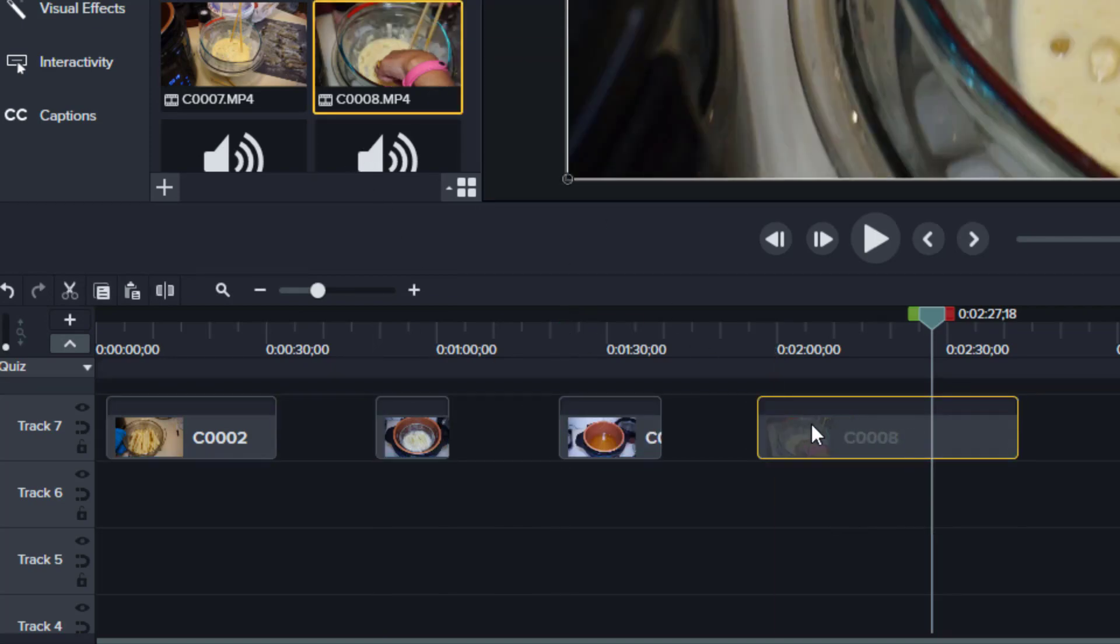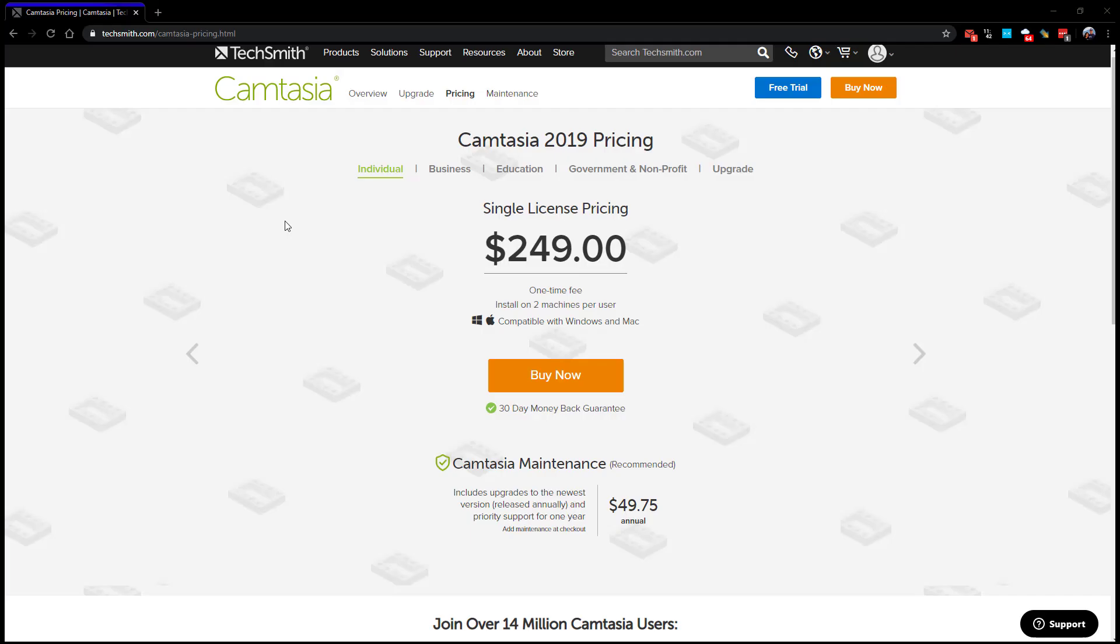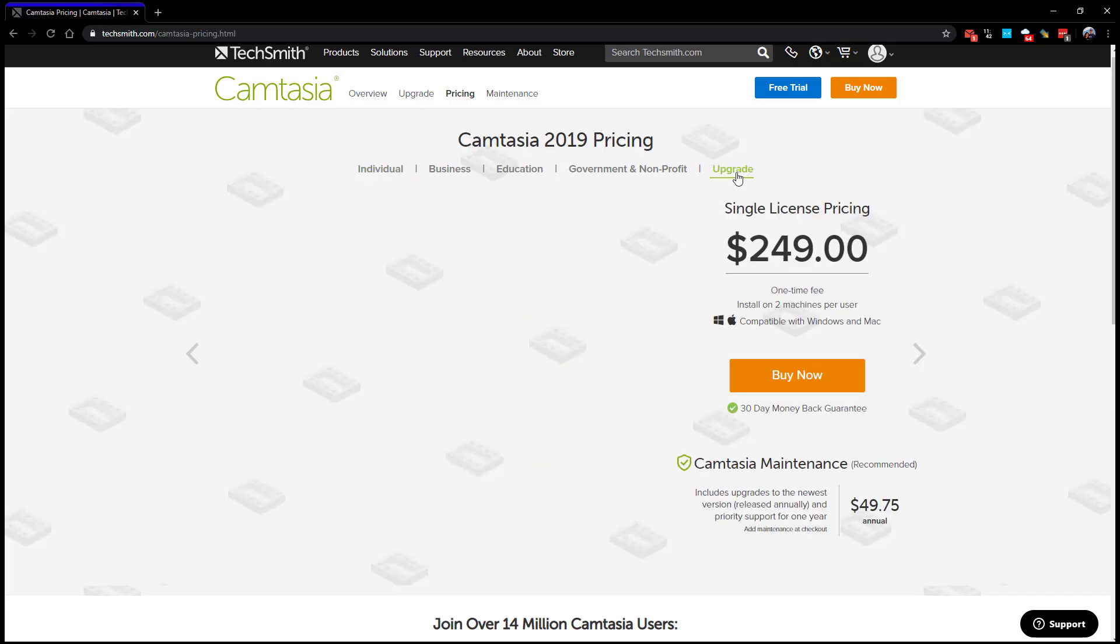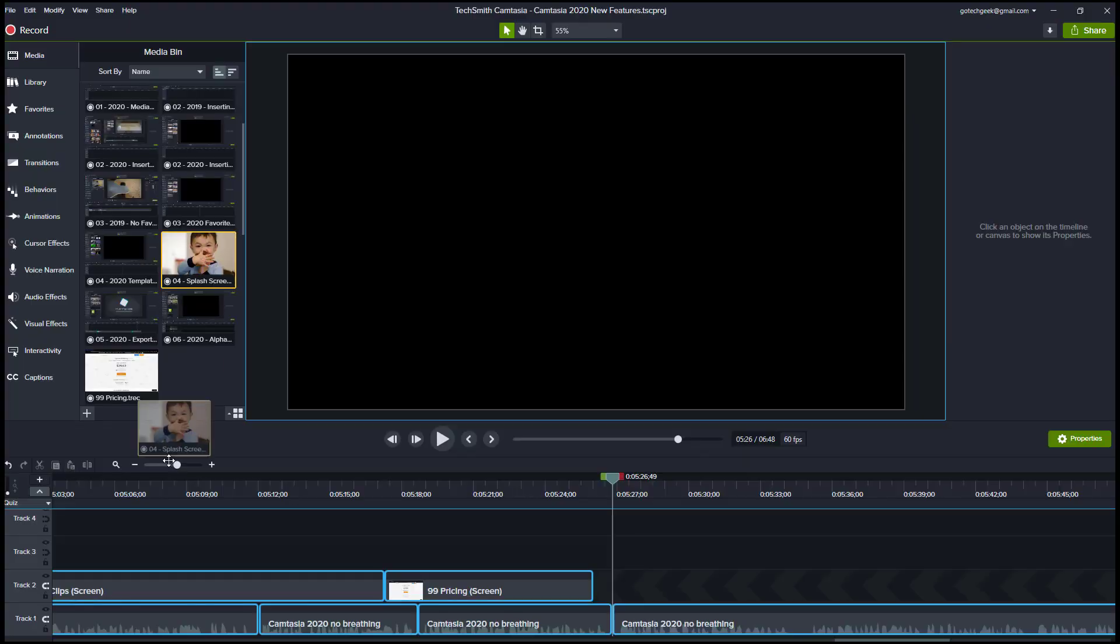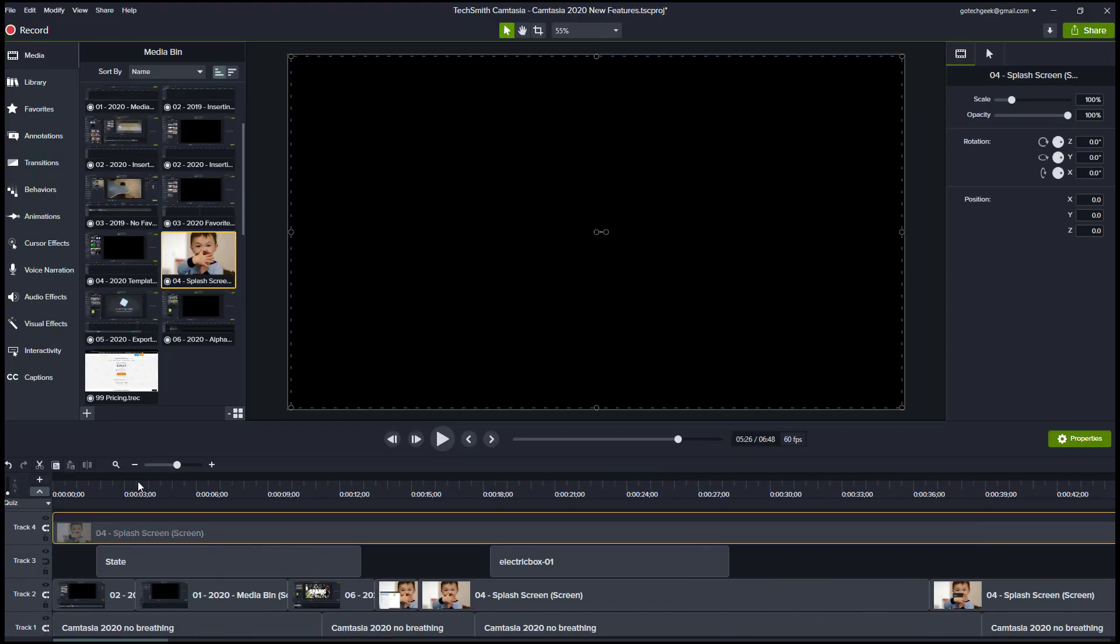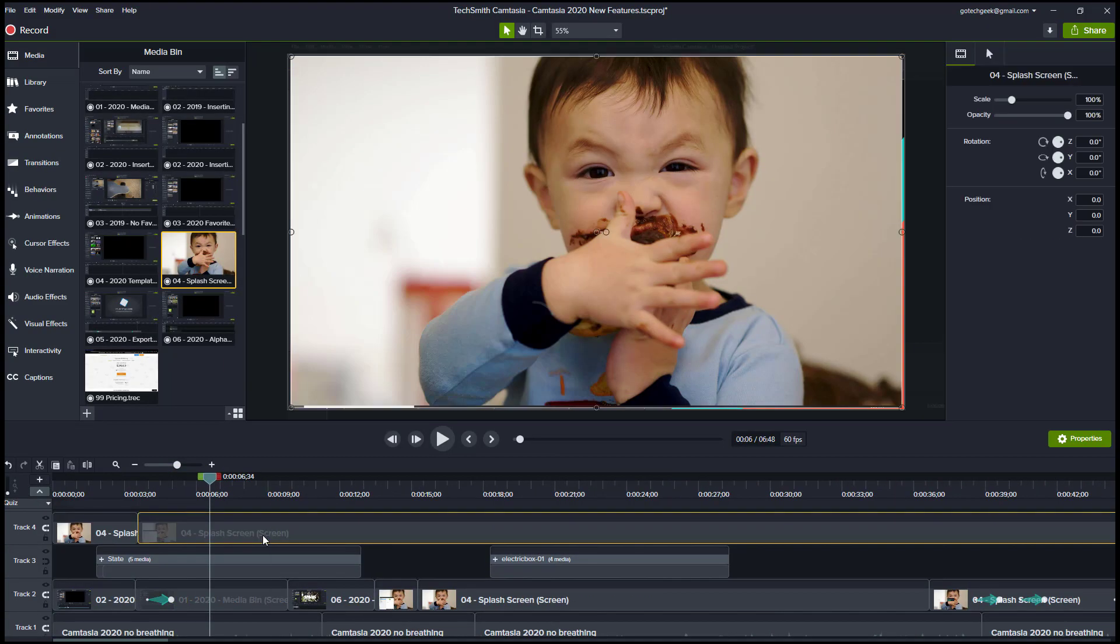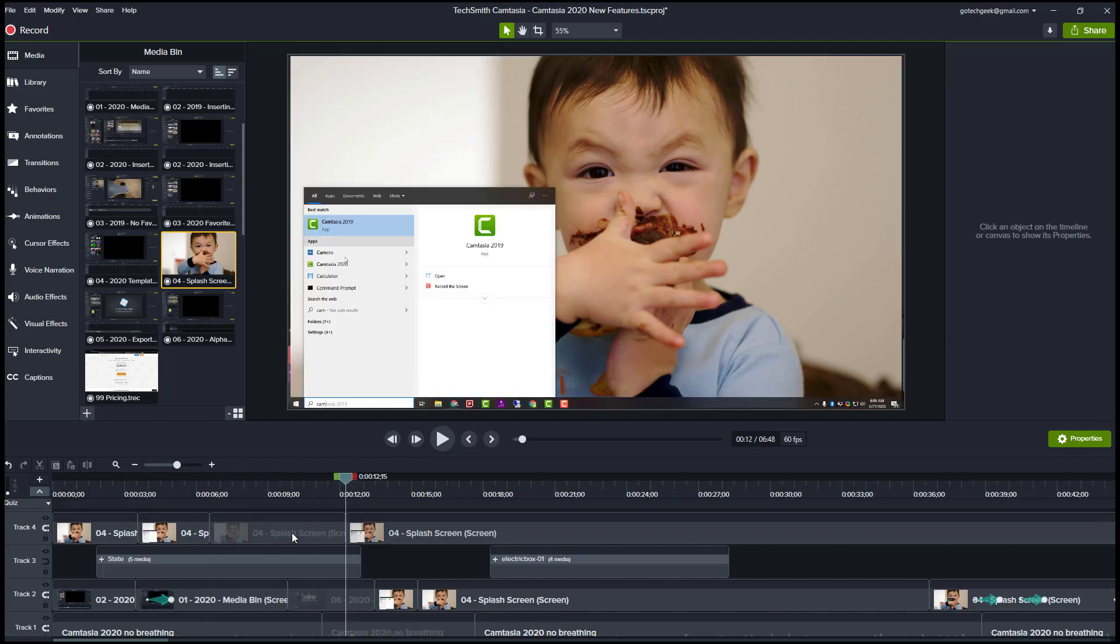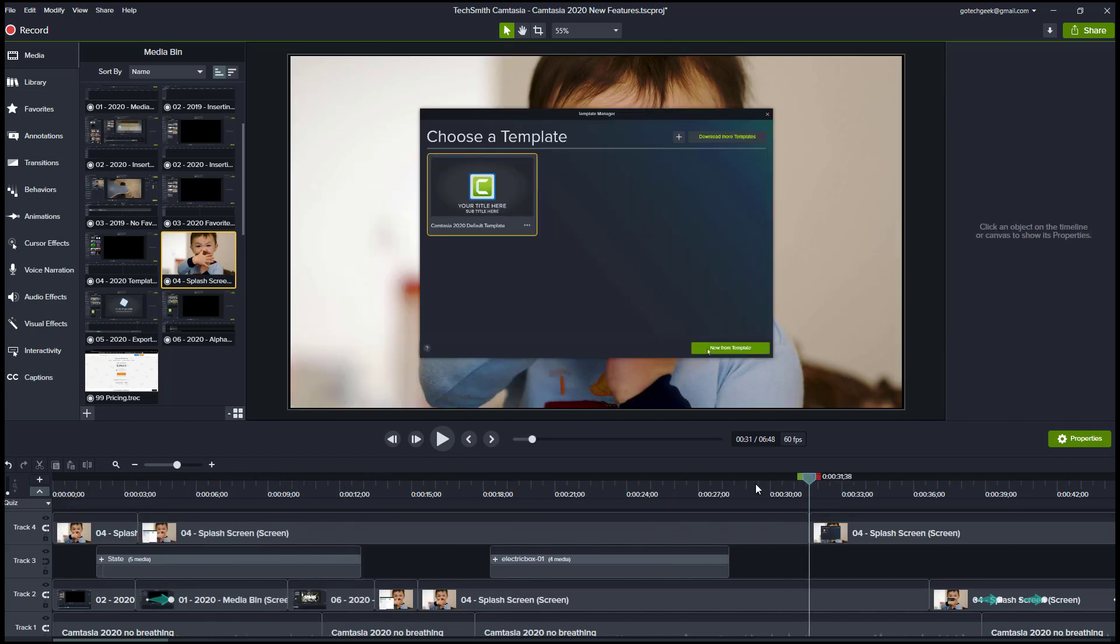So I think the new features are worth the $99 upgrade. Personally for me, the magnetic track alone saves me enough time that I really don't think I can live without Camtasia 2020. The other major features are pretty great too, but these features don't really have as big an impact for me.